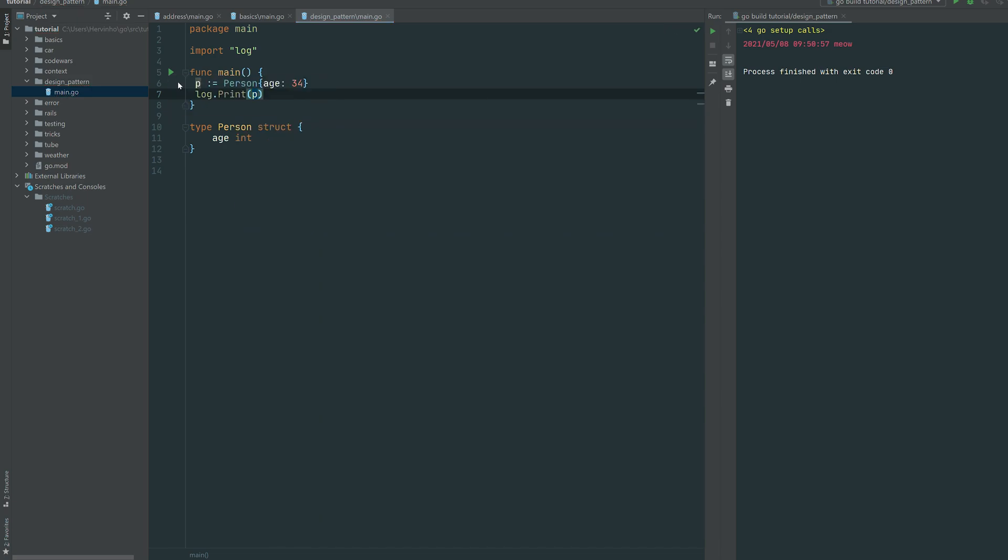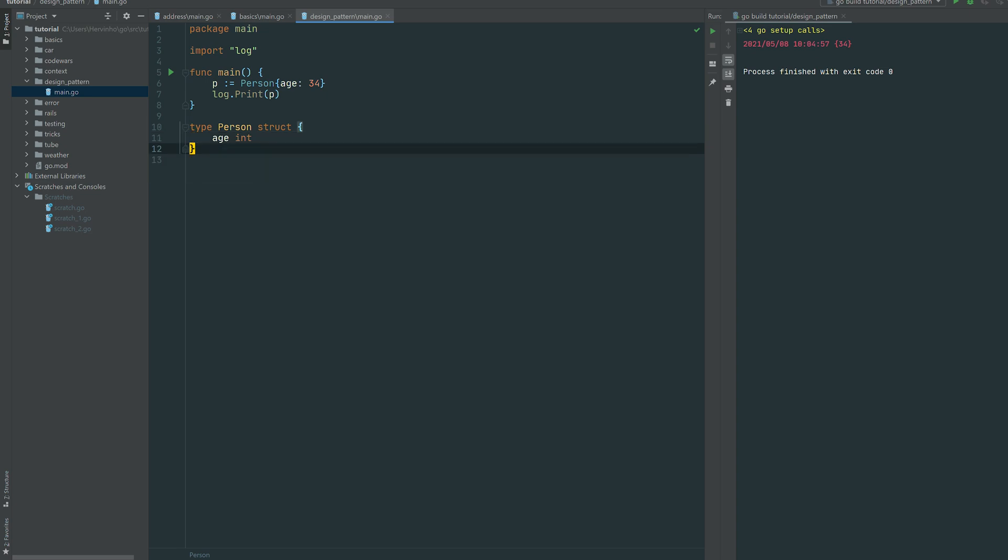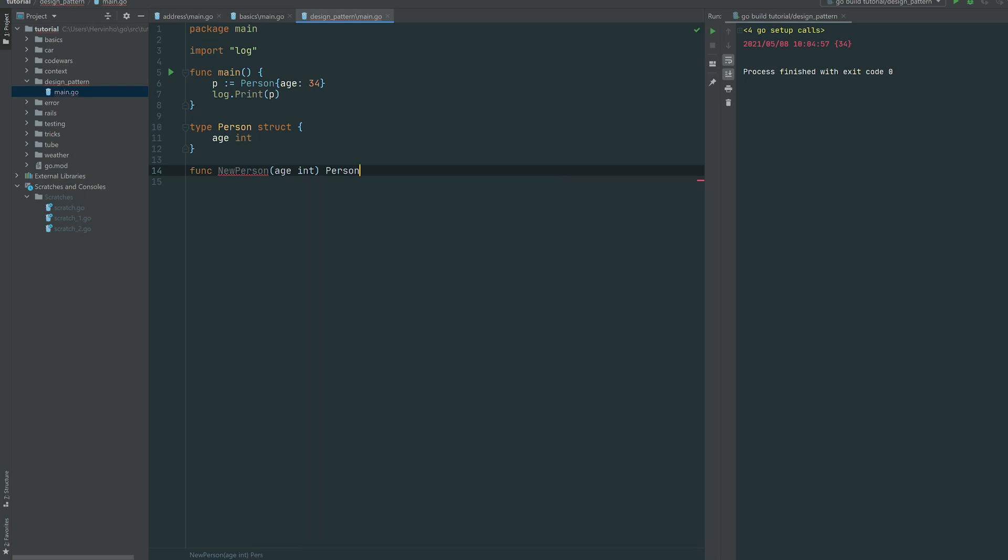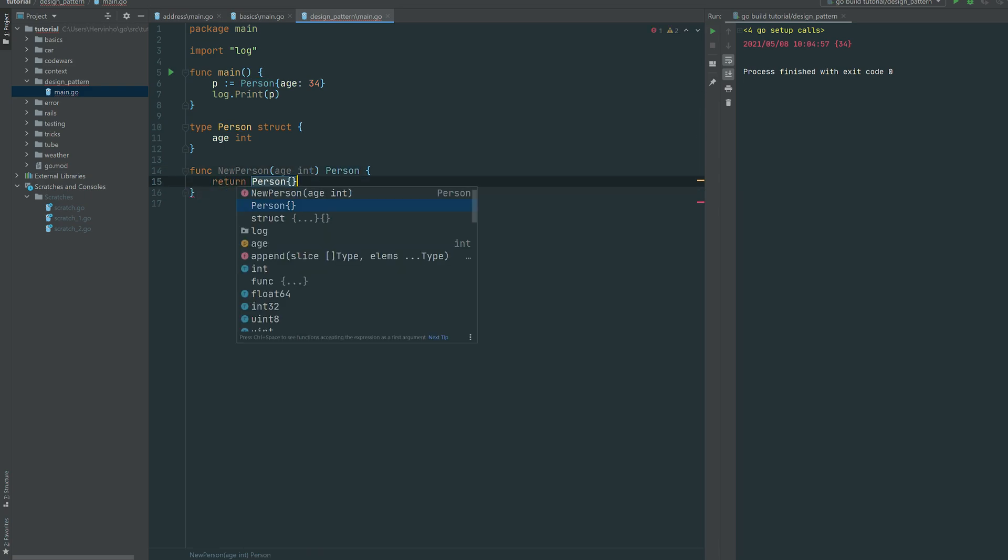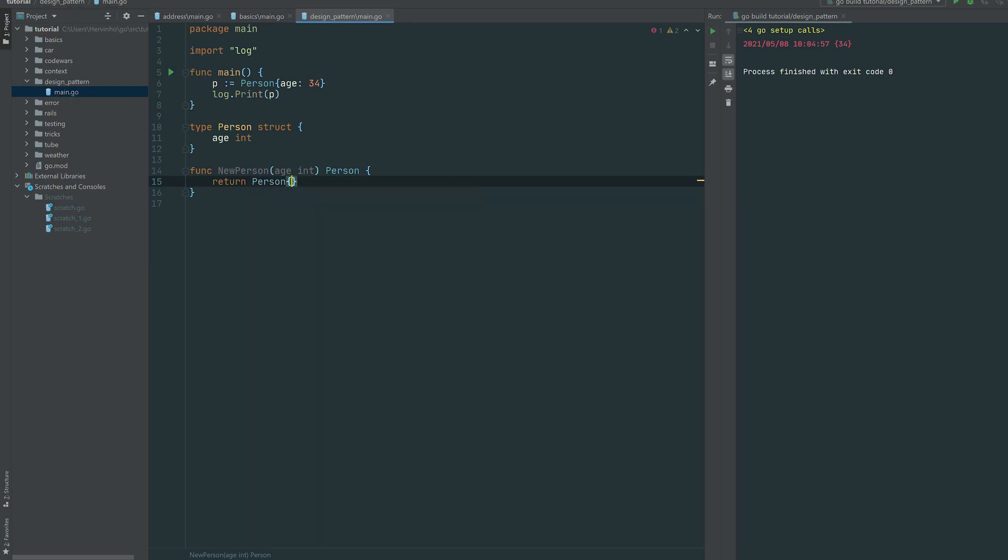Then we can just log print it. So you can see that it's gonna do 34 on the right. So the factory method is just saying that you can provide a constructor for this struct without going for any specific keywords of the language. So we just define a function called new person which is taking an age int.